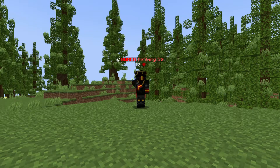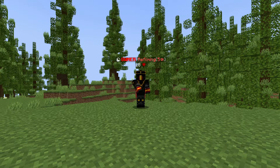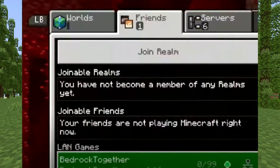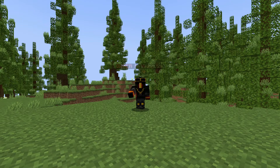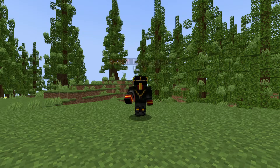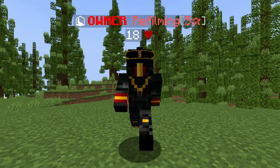Then just press start server and there will be a 30-second ad. Then go to the friends tab on your console and you will see at the very bottom under the LAN games a new option. Just select it and you should be all good to go.